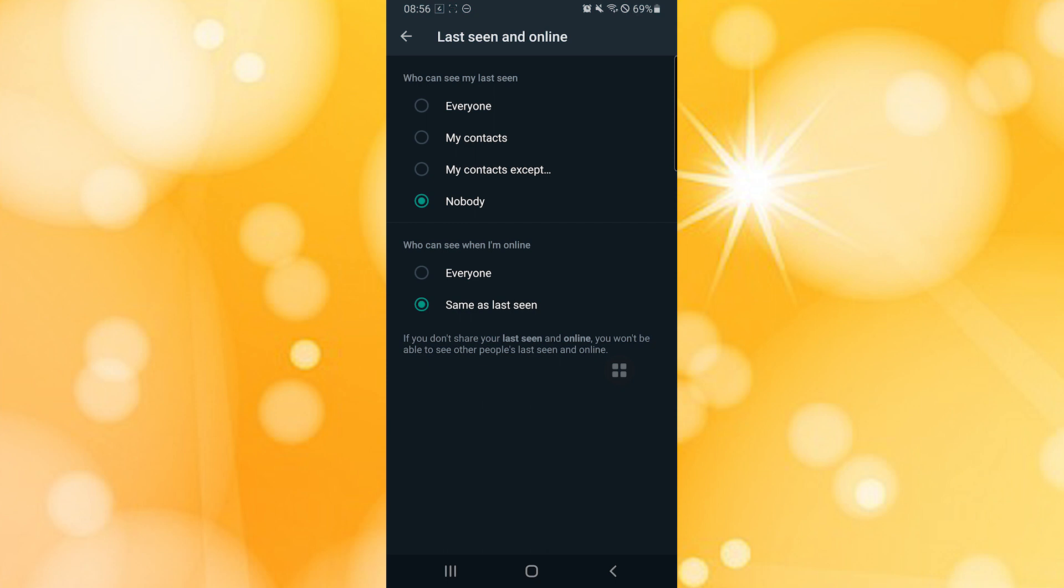Where it says 'Who can see my Last Seen,' there is currently Nobody available, which means that nobody will be able to see my online status. But if you have Everyone or My Contacts available or checked on this circle, then everyone or your contacts will be able to see when you're online.